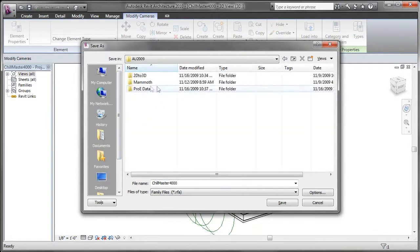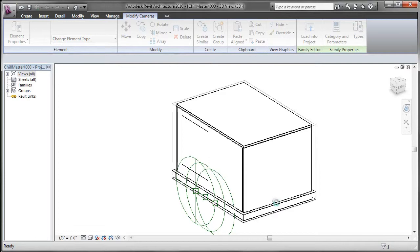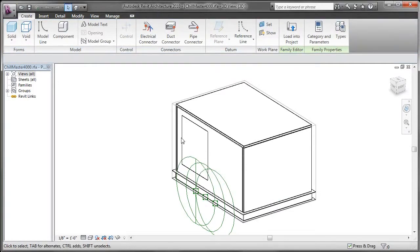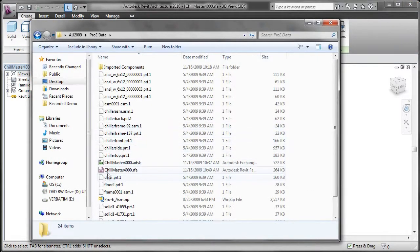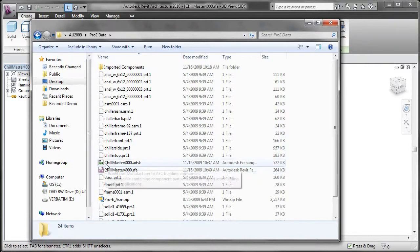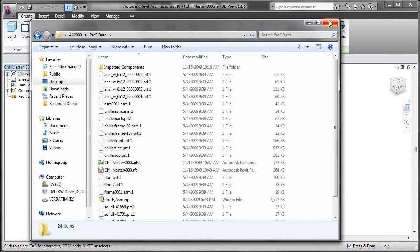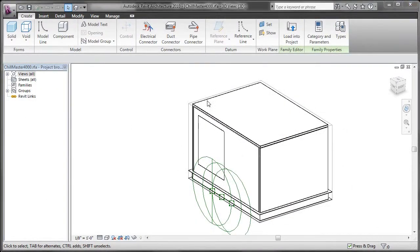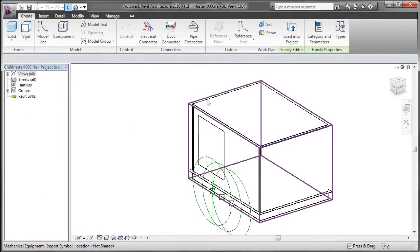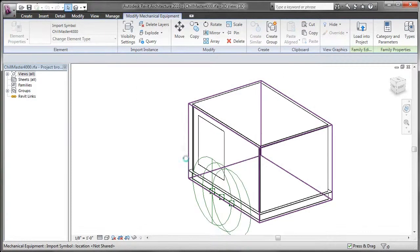Now what happens here is the ADSK file contains a slew of information, enough information for it to create the Revit family, and enough information for it to create AutoCAD blocks when it's opened up in AutoCAD. By saving it, as you can see, it actually strips out all the additional information of the ADSK file and isolates it into an RFA file, and it's about half the size.